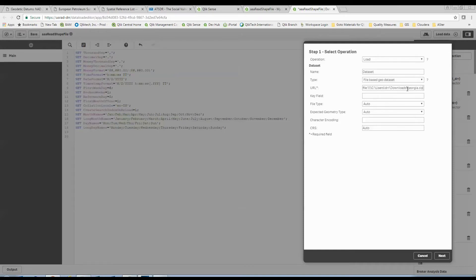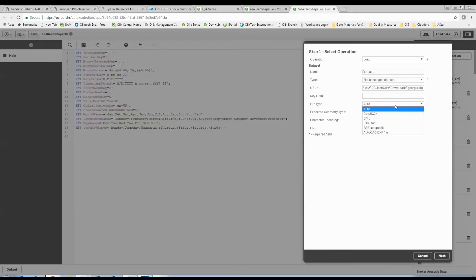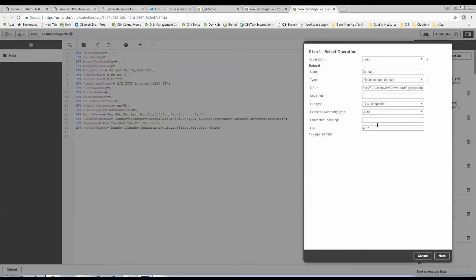I'm going to give it my file name. C slash users, dr downloads, georgia.zip. That is not going to be the path for your downloads, obviously. The file type for this is an Esri shapefile. This is a common thing. I get that most of you are in healthcare and maybe you're just getting into geoanalytics. This is very common. You'll learn these terms as we go.